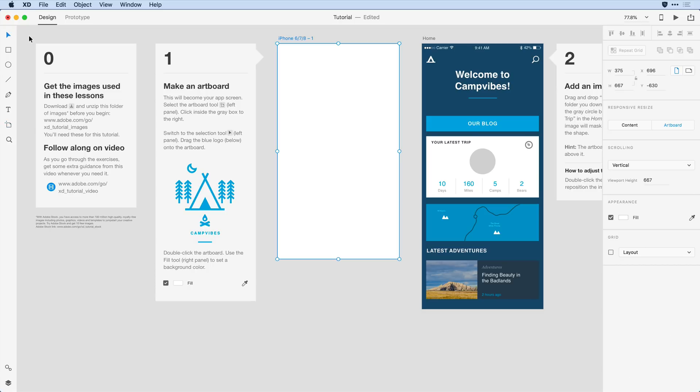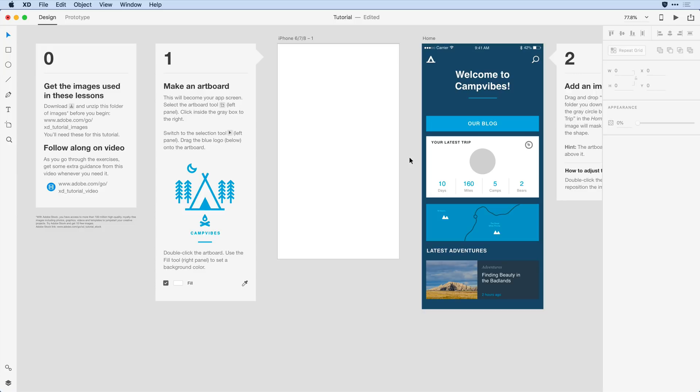I'll type V to switch back over, and with the artboard selected I'm going to come over into the controls on the right-hand side down towards appearance, where I can select the fill color for the artboard. It's important to point out if I click off and I don't have the artboard selected, I won't be able to see that choice.